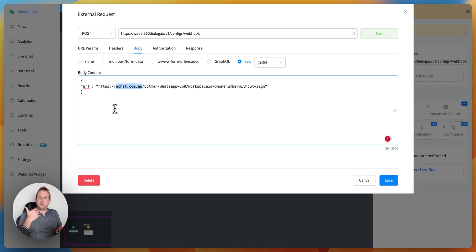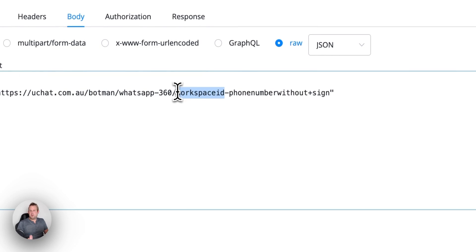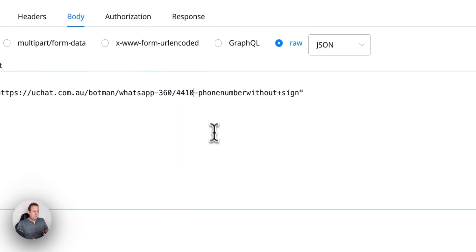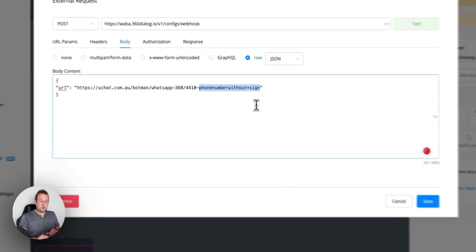So in order to give you an example of how this looks we can replace workspace ID with a workspace ID for example 4410 and then we have a phone number without the plus sign but with the country code.